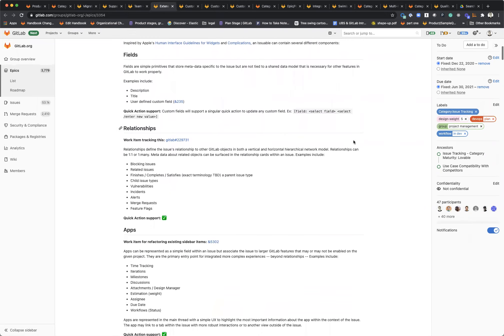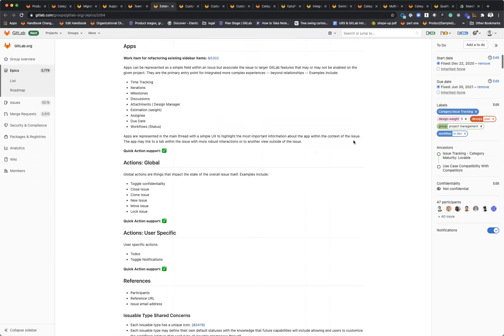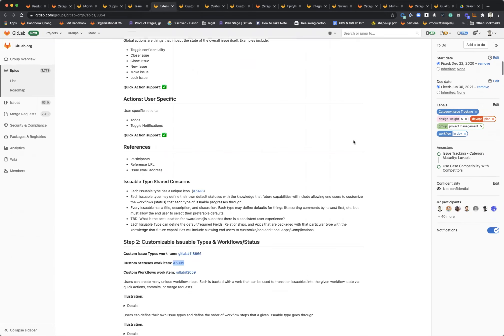One of the things we're going to be doing to support that is adding custom issue types. You'll ship with some defaults, but if you're in premium or above you'll be able to actually define custom issue types as well as the relationship between those in a work item breakdown hierarchy.